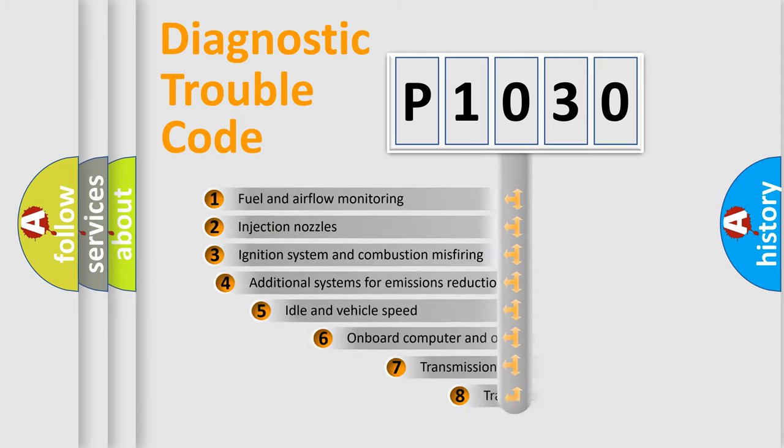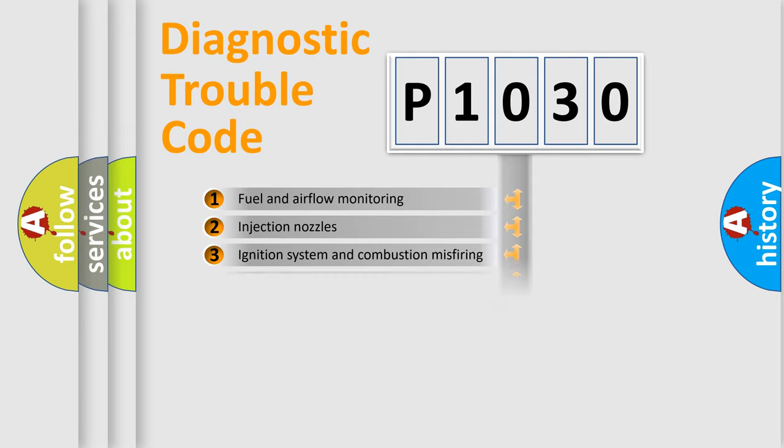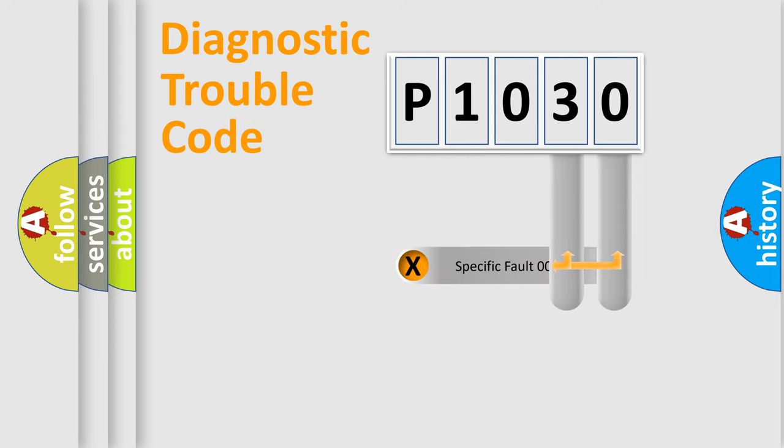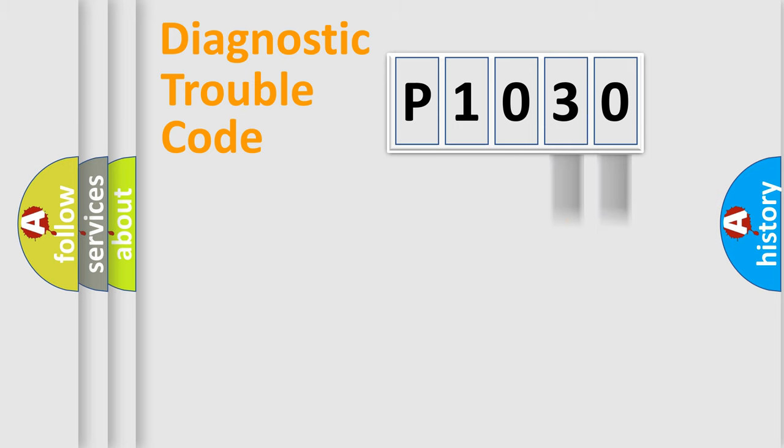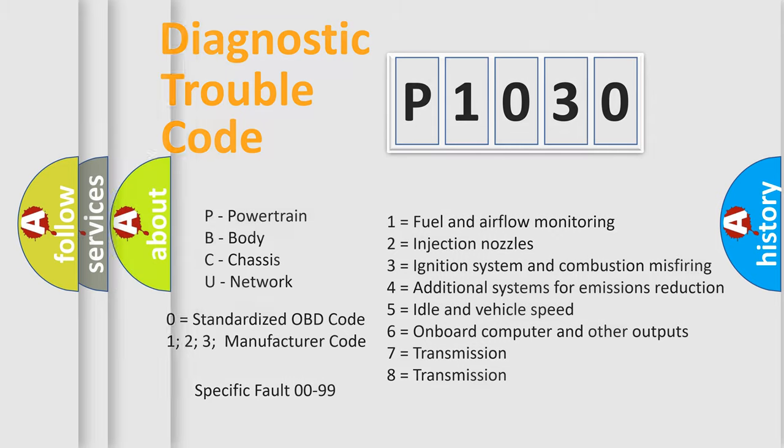The third character specifies a subset of errors. The distribution shown is valid only for the standardized DTC code. Only the last two characters define the specific fault of the group. Let's not forget that such a division is valid only if the second character code is expressed by the number zero.